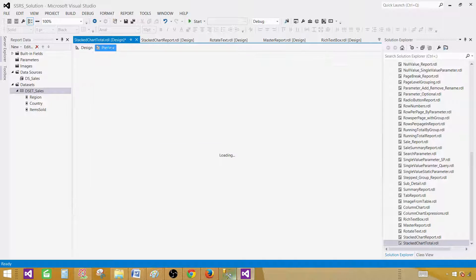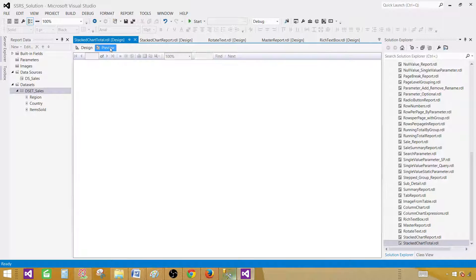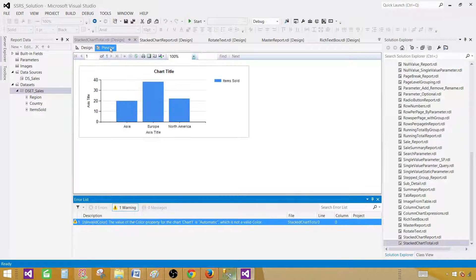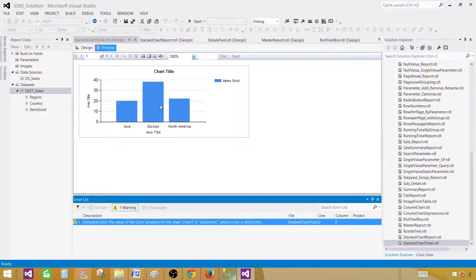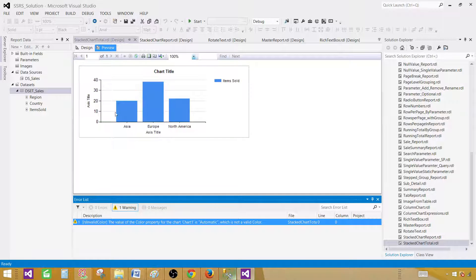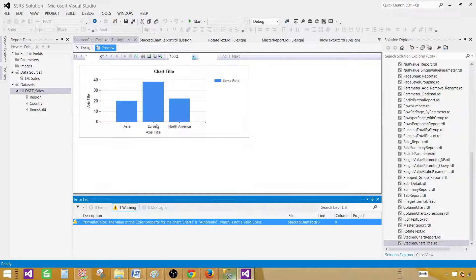So let's preview the data now. As of now, this chart is a column chart. This is not stacked chart as of now. Because we have not added any series. And once we add the series, these bars, what we see for these categories, they will be divided further into those series.